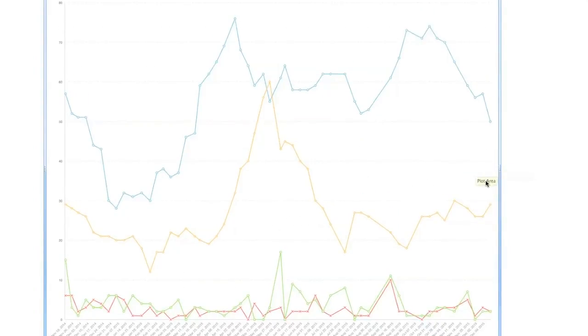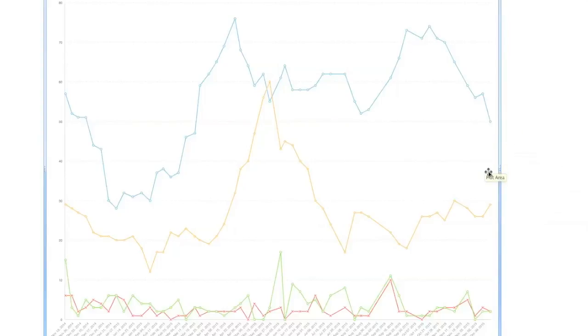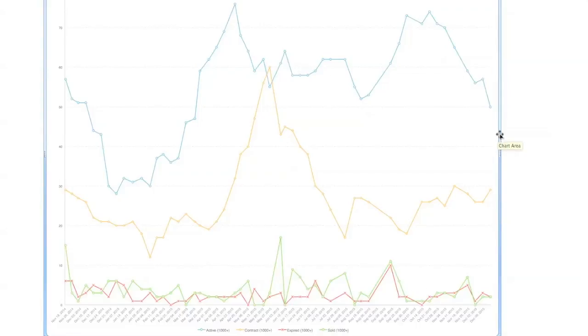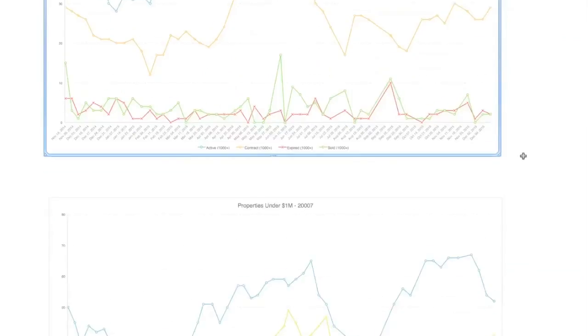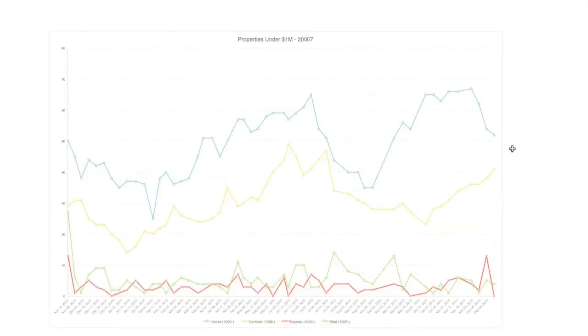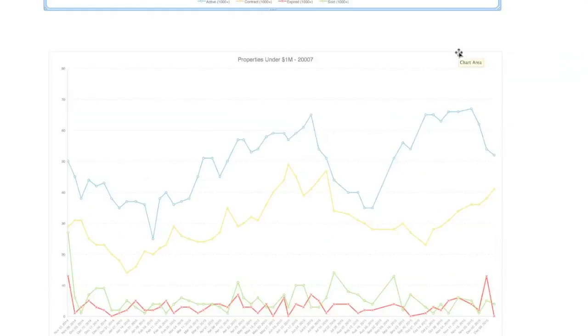Again, this is done weekly. I like to look at this on a weekly basis rather than waiting a month. Now looking at the next slide, which is properties under 1 million, again the same zip code 20007.